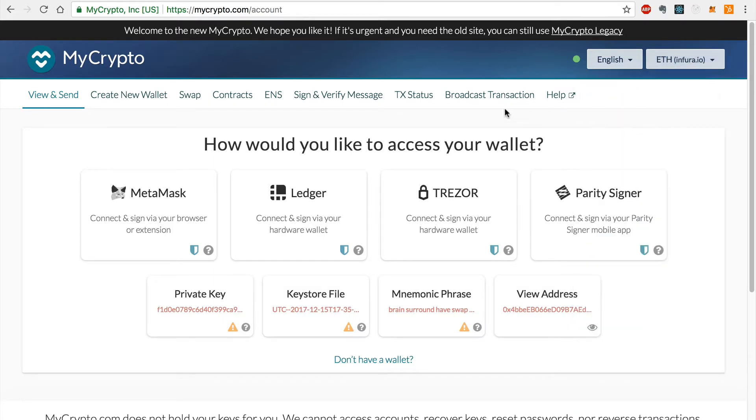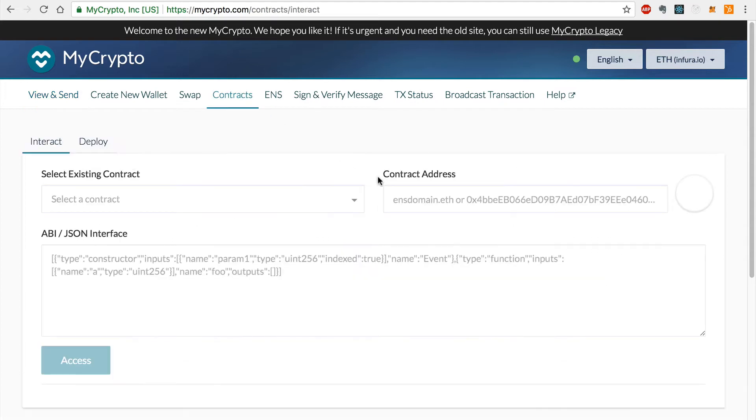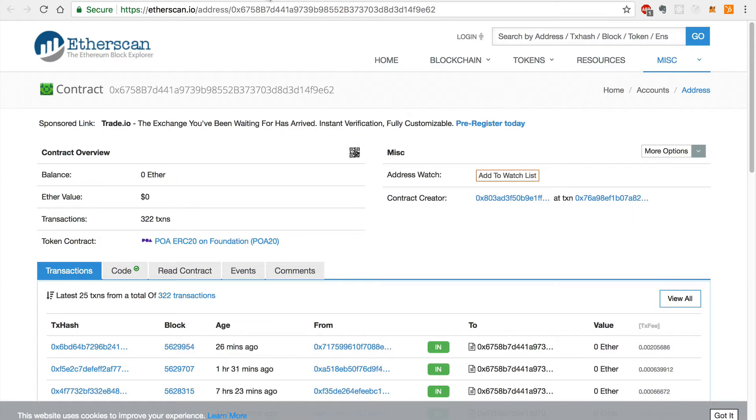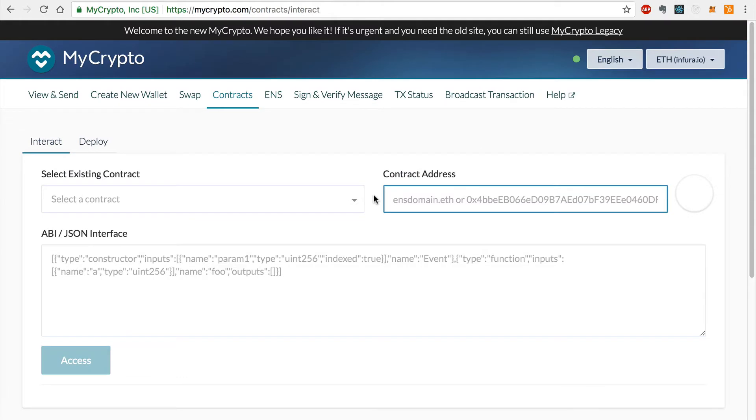Now I'll click the contracts tab in order to interact with the smart contract that will transfer my tokens from the Ethereum network. Here I'll enter some information from the Etherscan contract page that I opened in the previous step. First, I'll enter the smart contract address. I can go back to the page that I opened in the previous step and copy this address and I'll paste it into MyCrypto.